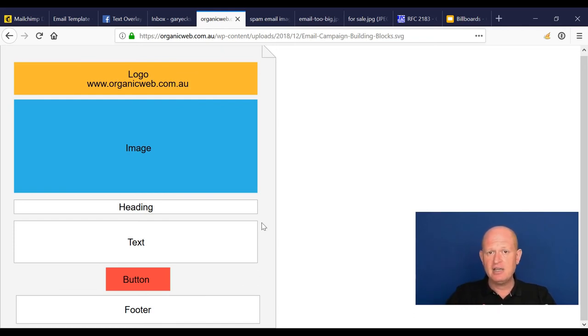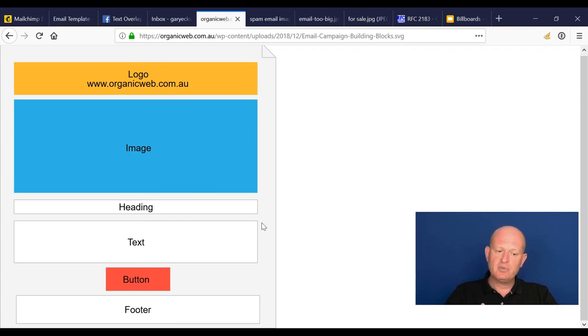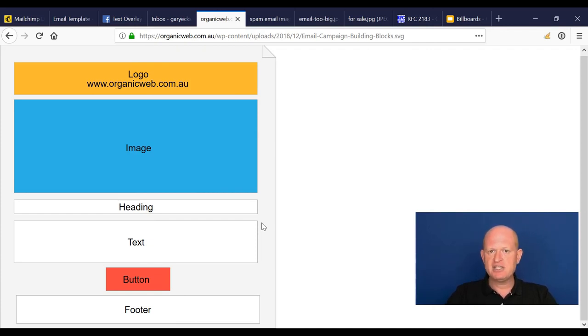That's what people expect to see, and that's what works well. So in the following video, what we're going to do is we're going to create an email campaign using very much this layout.